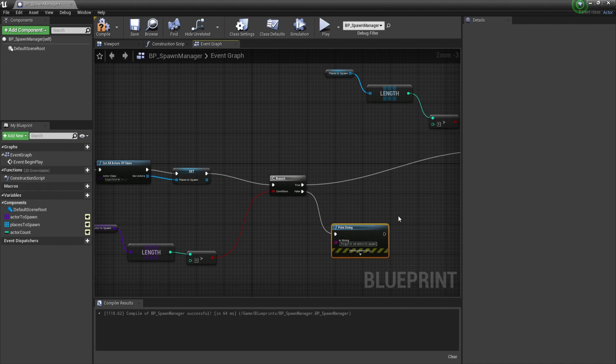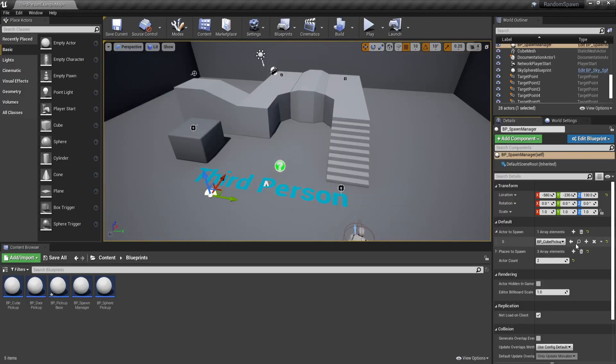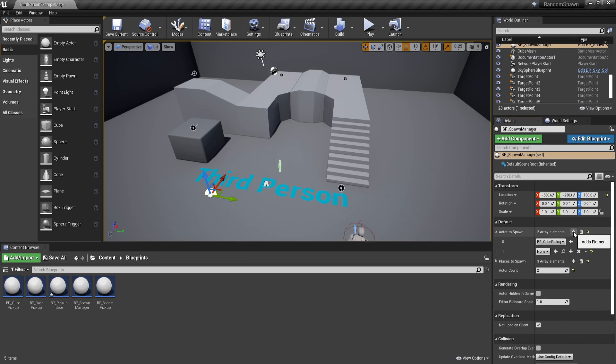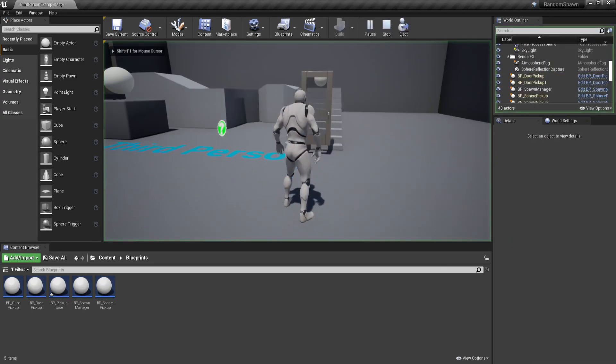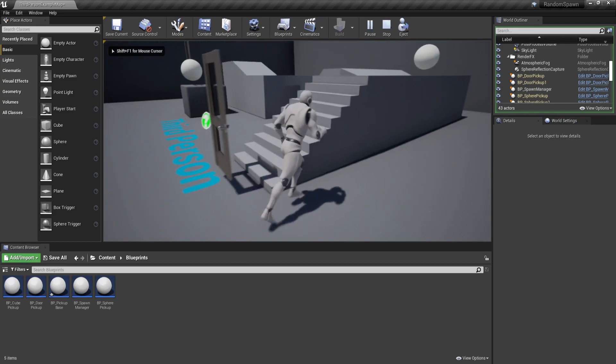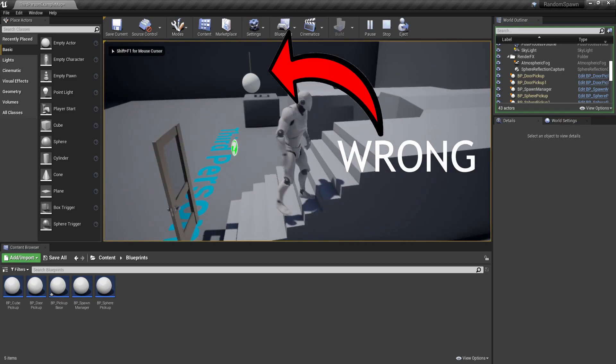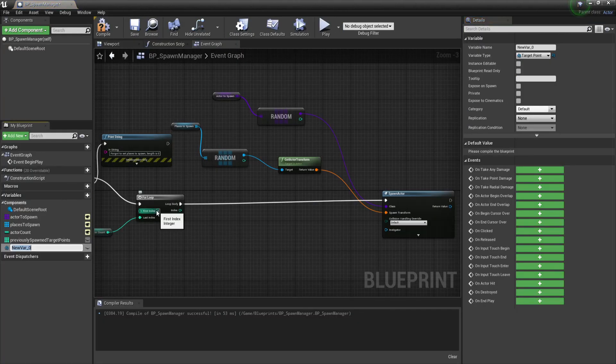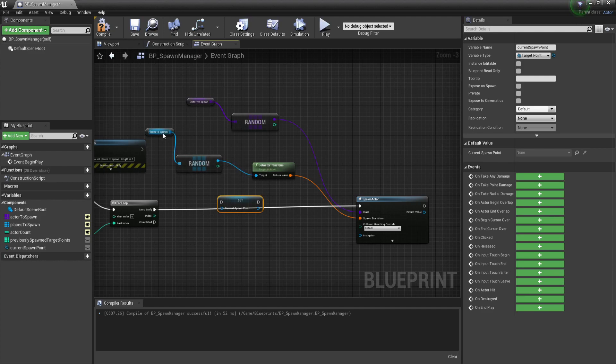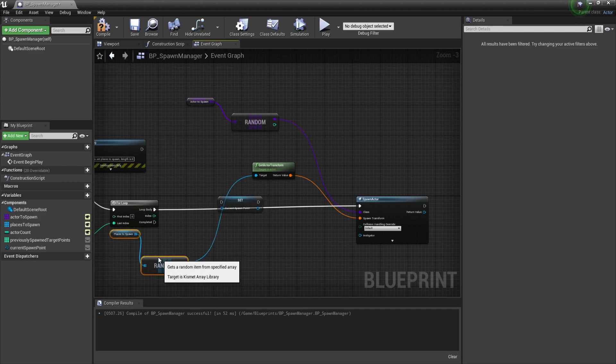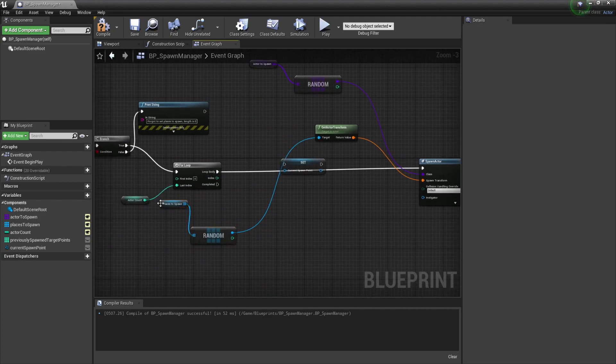There are still two issues left. The first one is that two items can still spawn on the same location. This can be fixed by keeping a reference to our current spawn point and after spawning the actor, we will delete the spawn point from our array so it can't spawn an actor there twice.